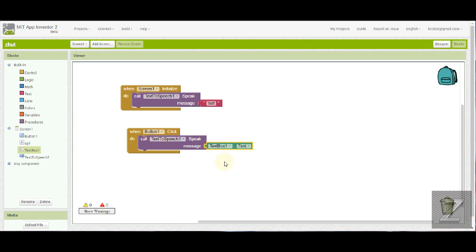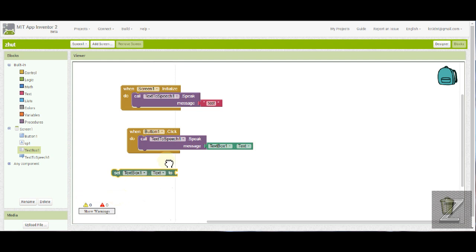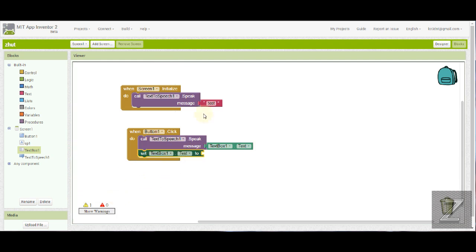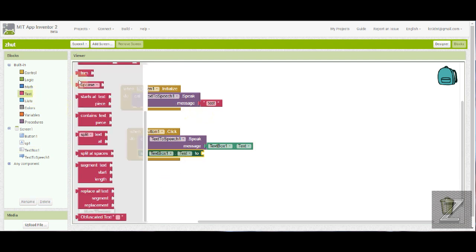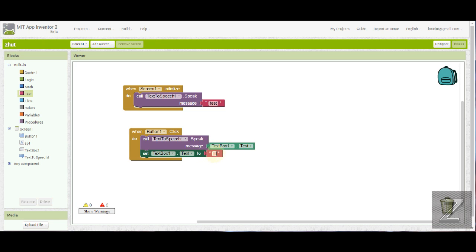Now we could also add something else in on there. Let's do some more with that text box. So after the button is pushed and the text is spoken, let's automatically delete that. So we just want to grab this, put set text box one text to, and grab the empty text and drag that in. Now what will happen is after you push the button and it speaks the text, the text box will be blank now. It won't have whatever you typed in there anymore.